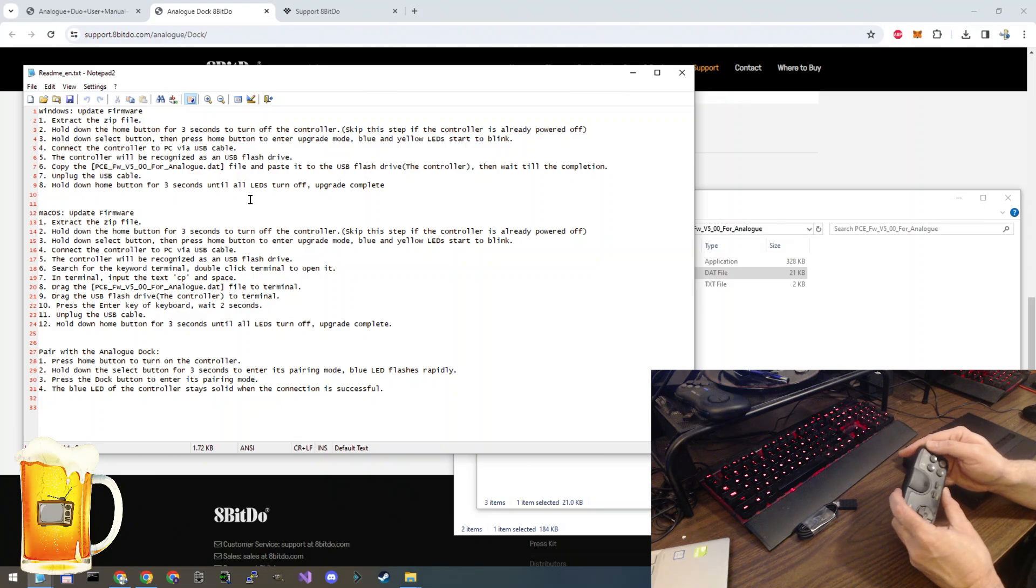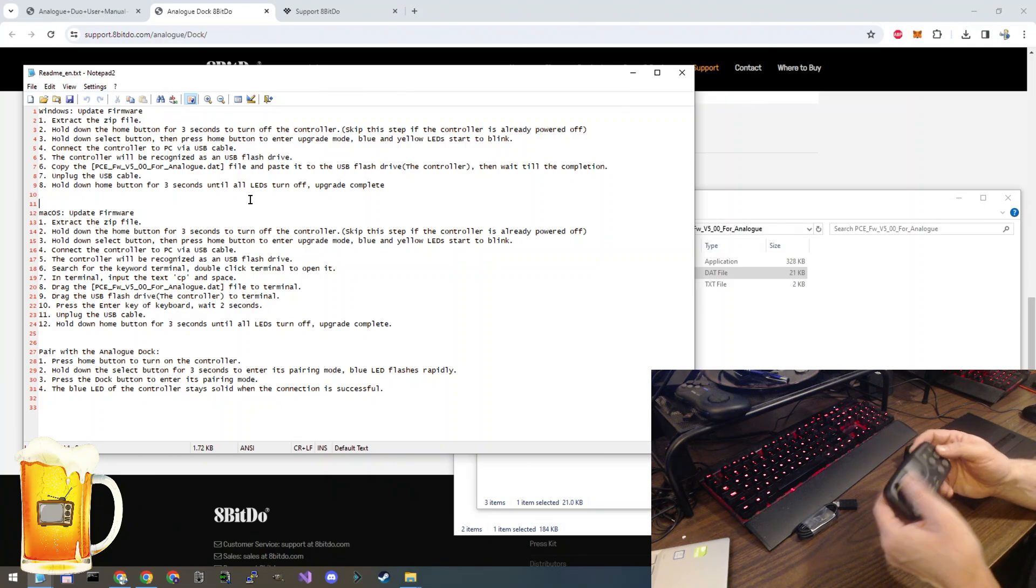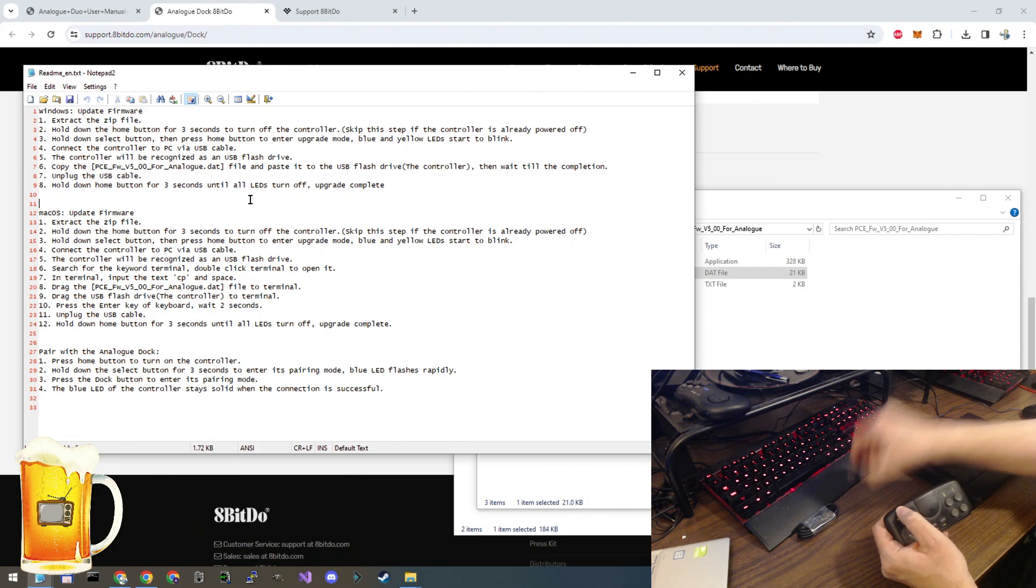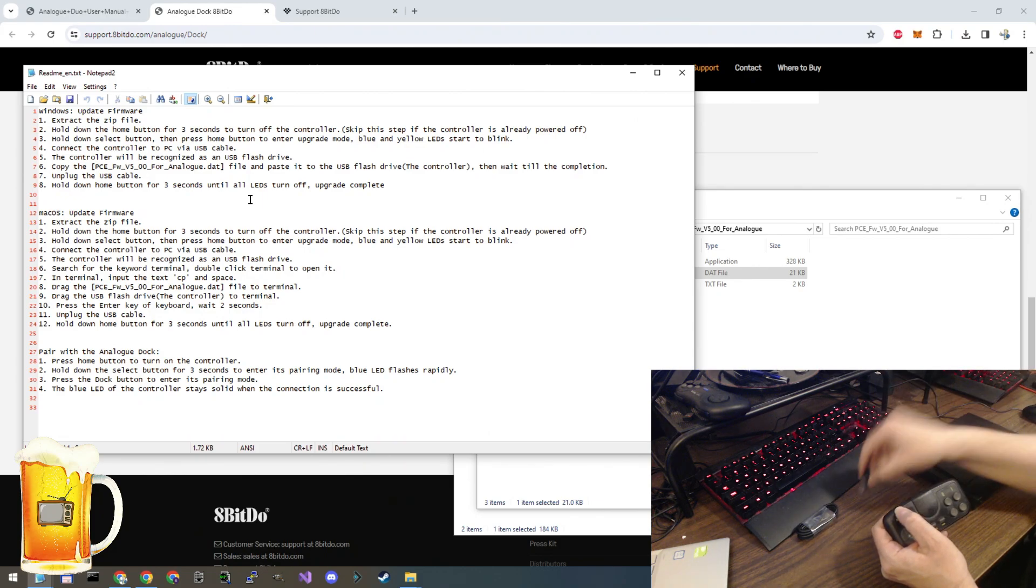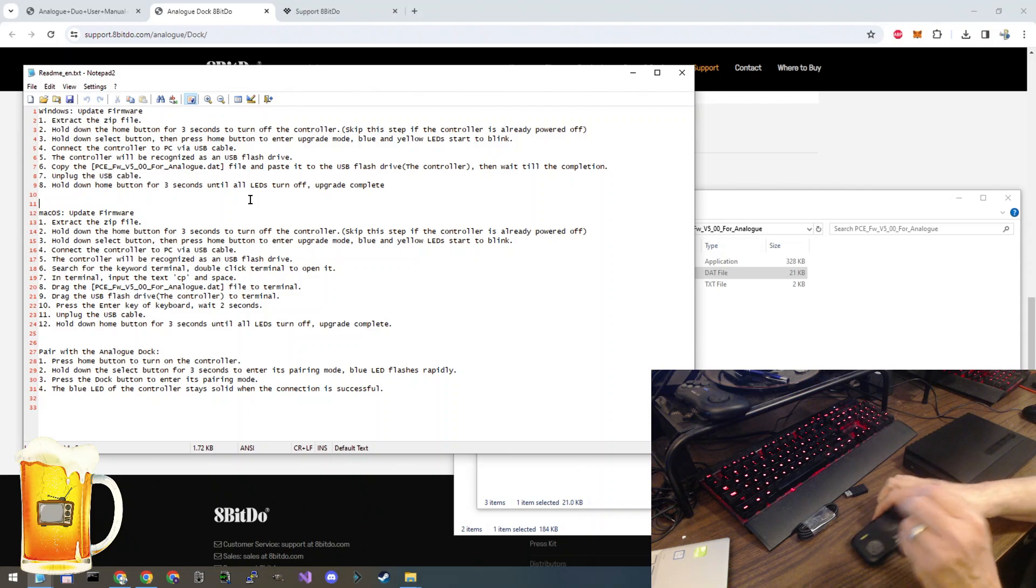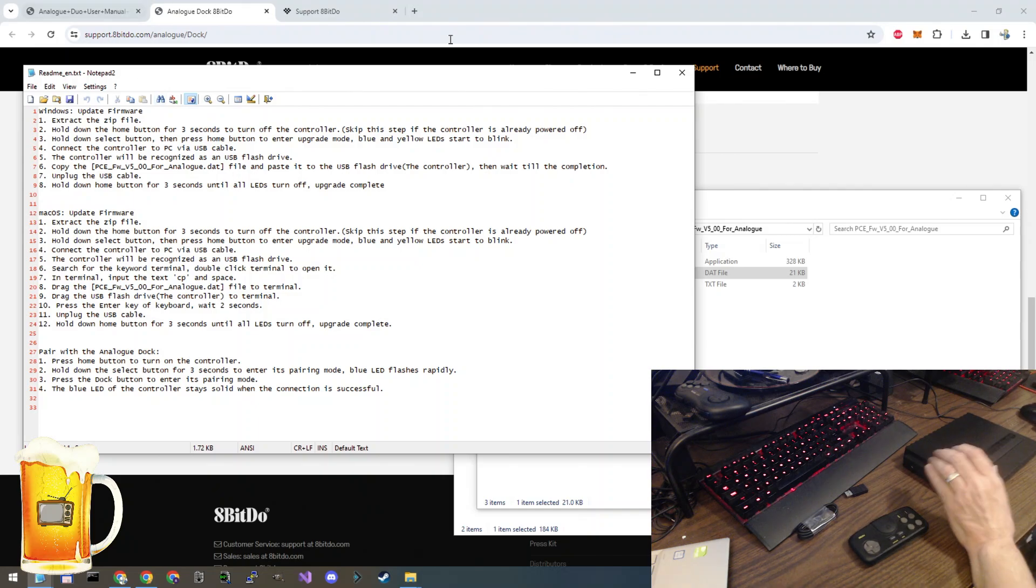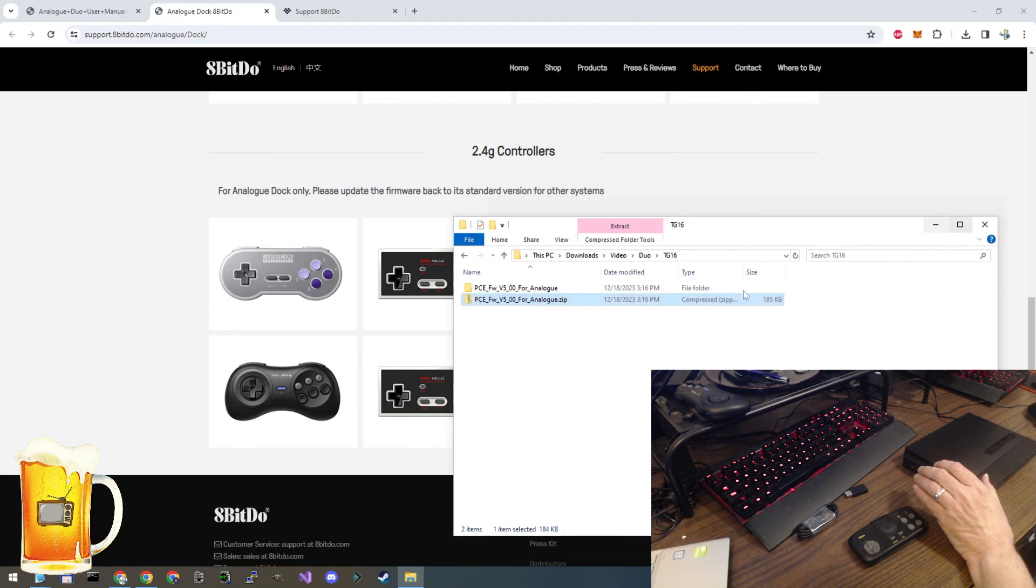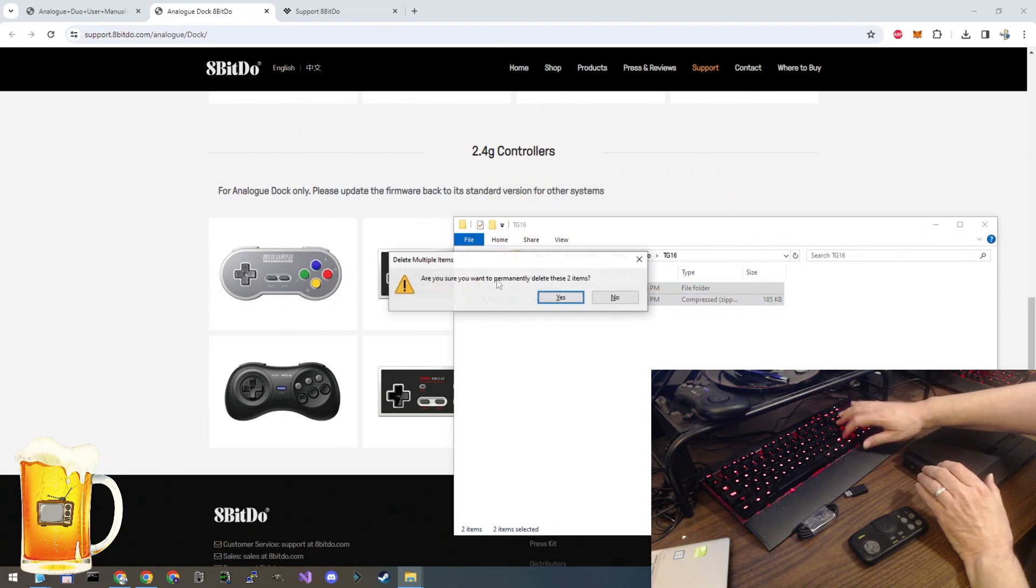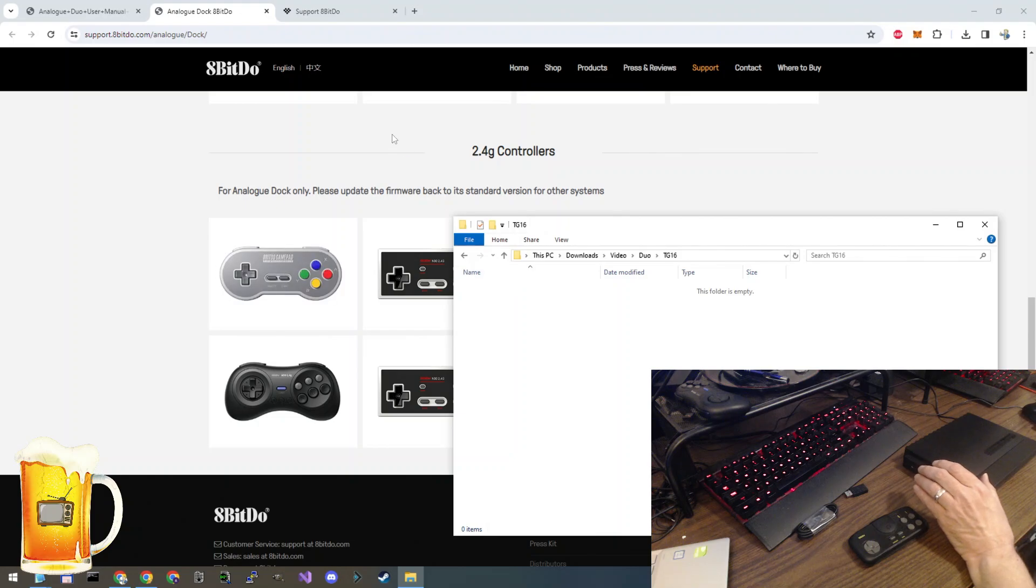So let's do the reverse. We're going to put the original firmware back onto this controller so that it can be used with the included USB dongle. To do that, it's almost the same, but there's just a different file to download. Let's go through those steps. I'm going to remove the files that we already used.